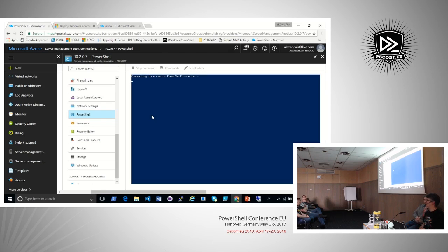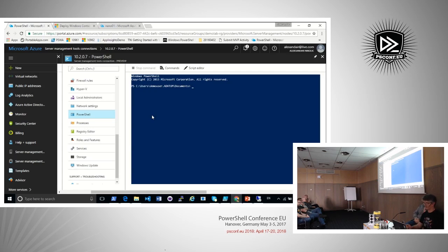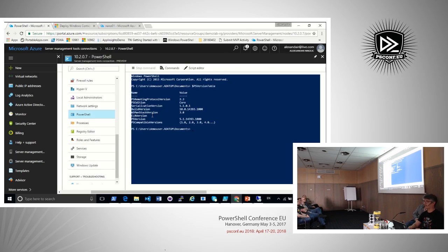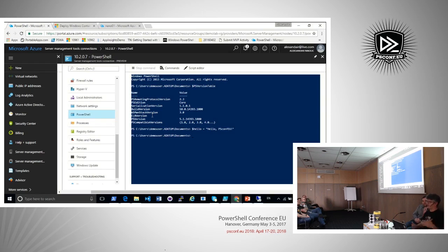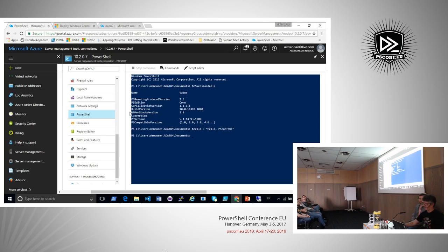Inside the SMT PowerShell console you can run whatever you want and even get tab completion. This is PowerShell 5.1. I'll create a variable — `$PSConfEU` — in this session. Now I'll switch to one of my other servers in the domain to show what's happening with this session that's been created against my Nano Server.